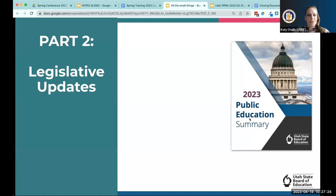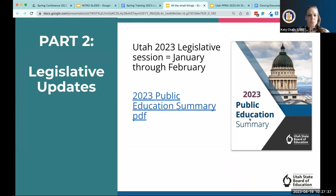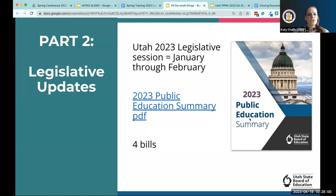Now on to the legislative session. Utah's legislative session is very short — just January through February, about six weeks — so it took place a couple months ago. USBE puts together a PDF that includes all the bills that passed relevant to education. That link will be in the closing doc. We're going to talk about four of those bills that feel relevant for this audience.